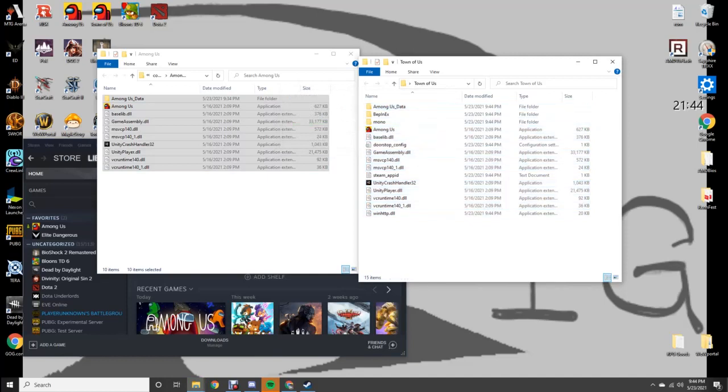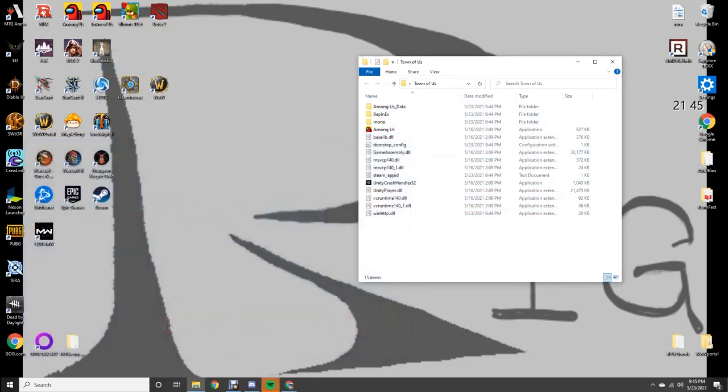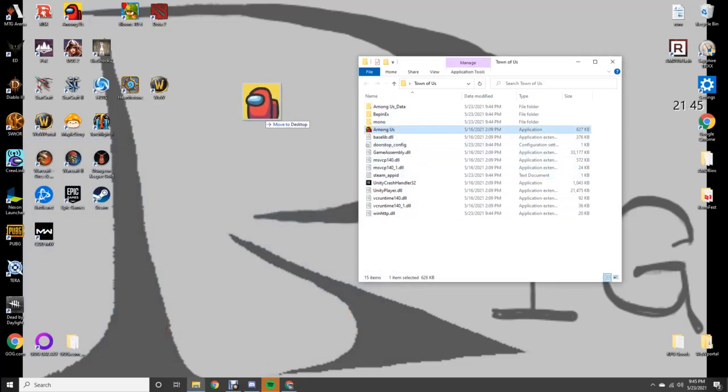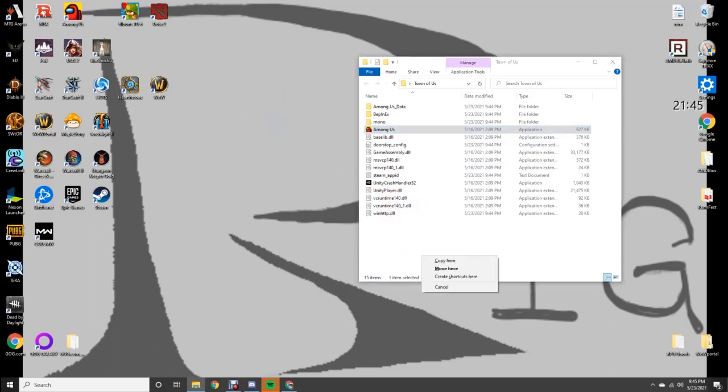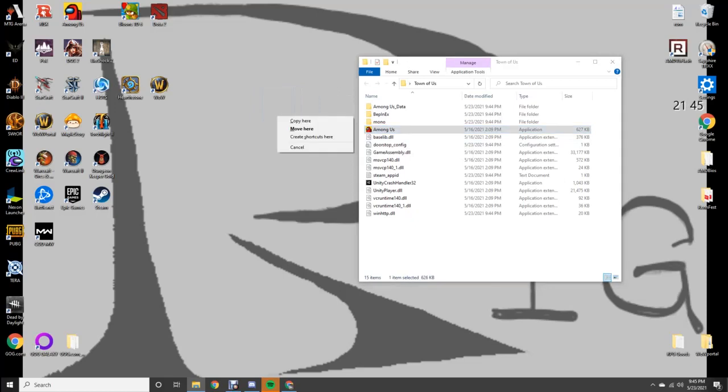So then, with the Town of Us folder open, Steam and Among Us closed, you can make yourself a shortcut by right-click dragging to the desktop. Not left-clicking. Right-click, drop, create shortcut.